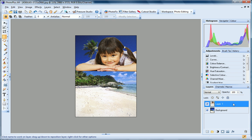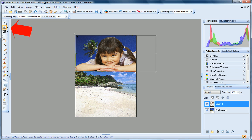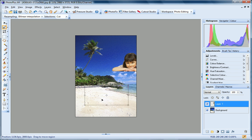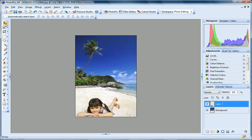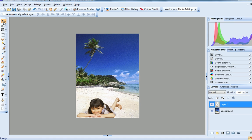Now, I can use the Deform tool to resize the cutout and move it into position. And there's my finished composition.